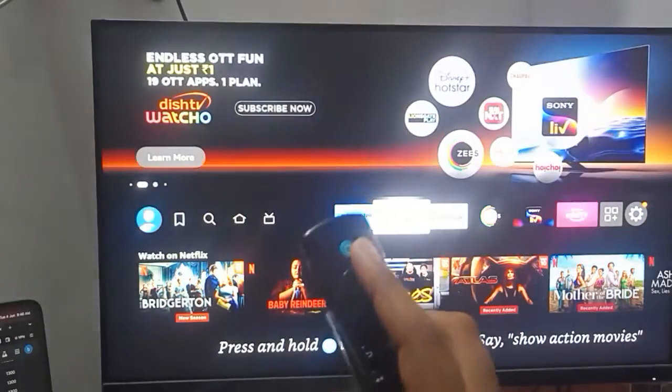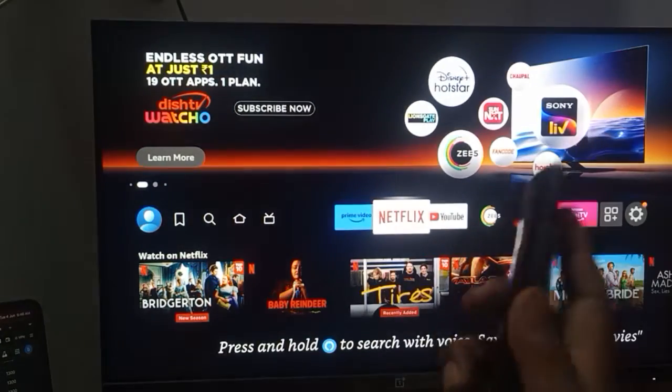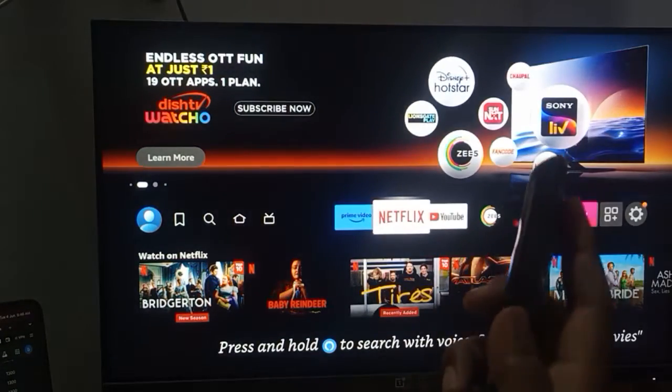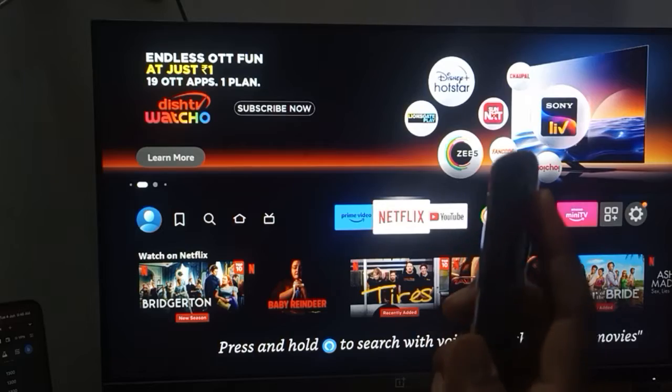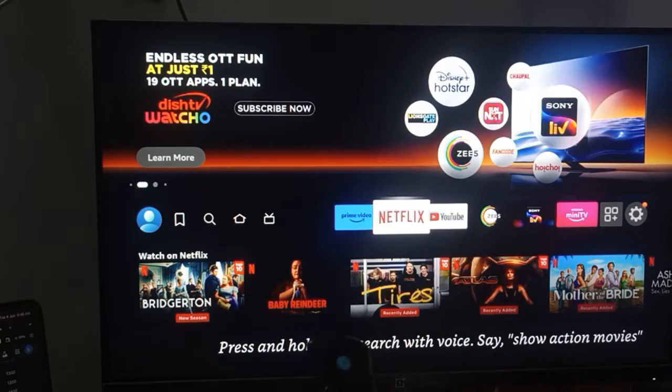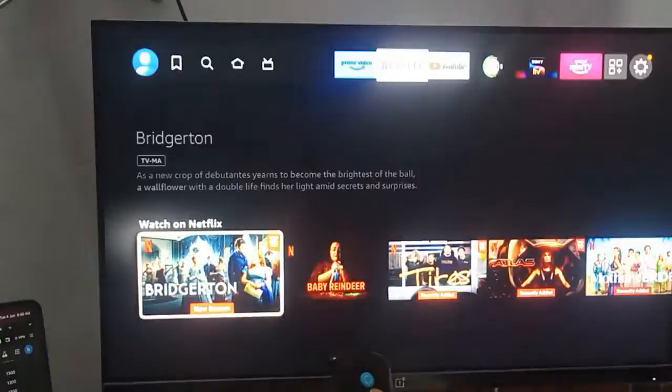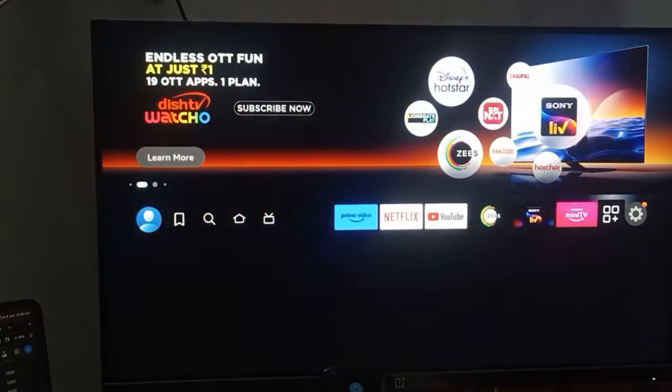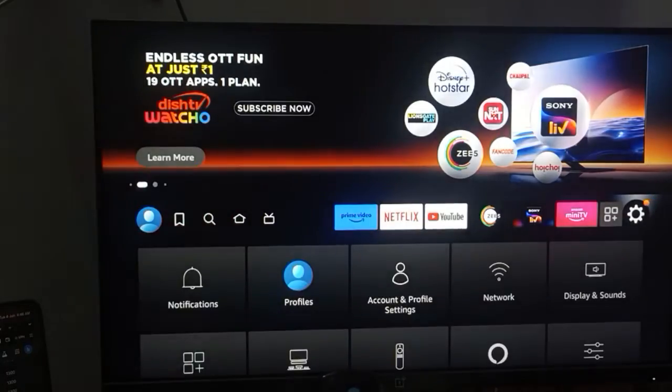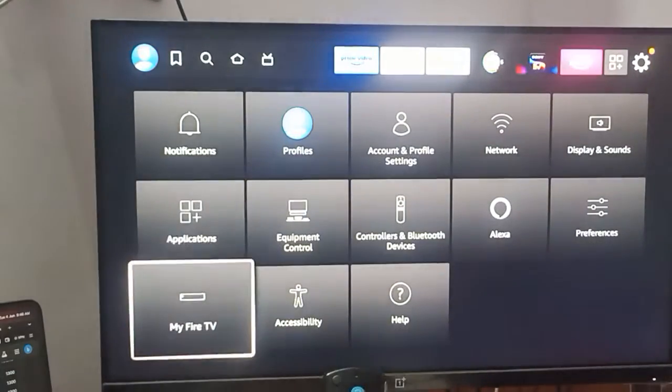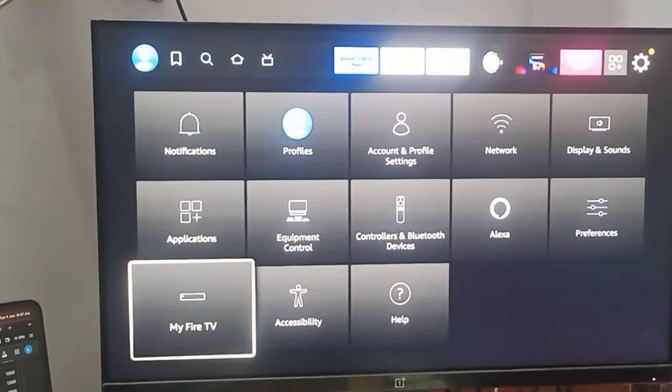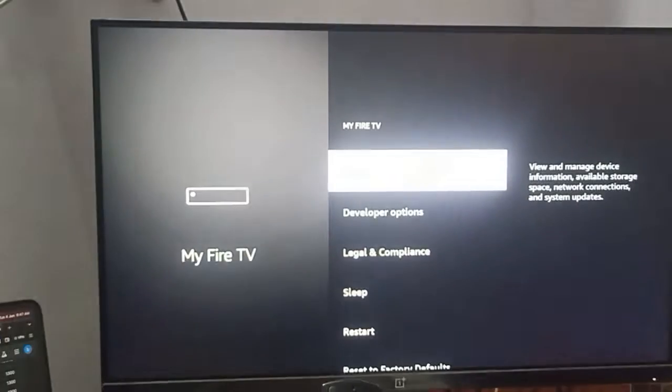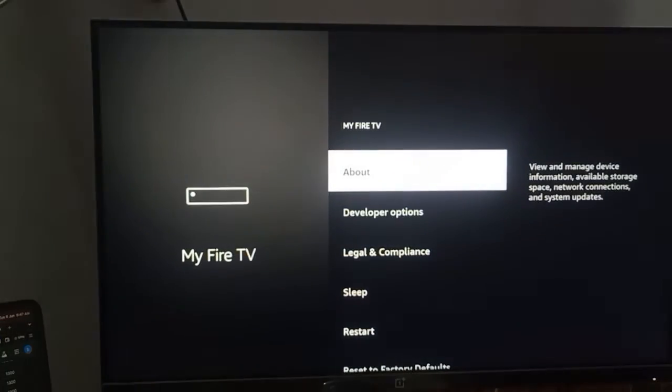It will be automatically configured with your Firestick. If it is not confirmed and it keeps blinking again and again, you can simply restart your Fire TV once and your problem will be resolved.